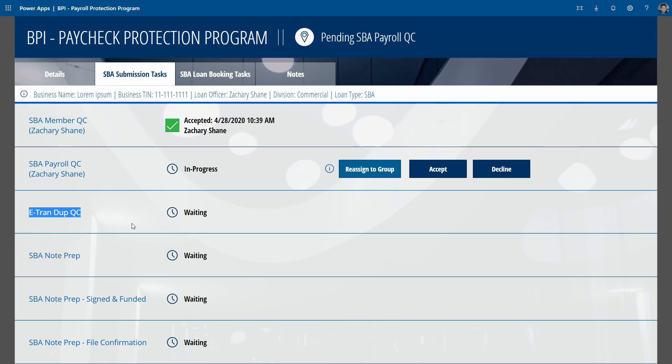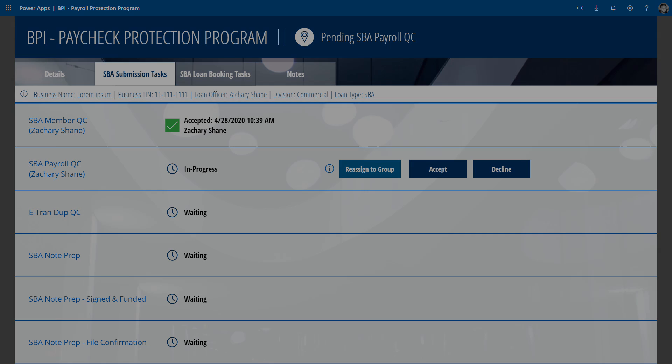I never really loved doing development while in production, but in this case with these quick changes, sometimes you have to. So that is how we supported PPP for this bank client — I hope you enjoyed it. We'll see you next time.